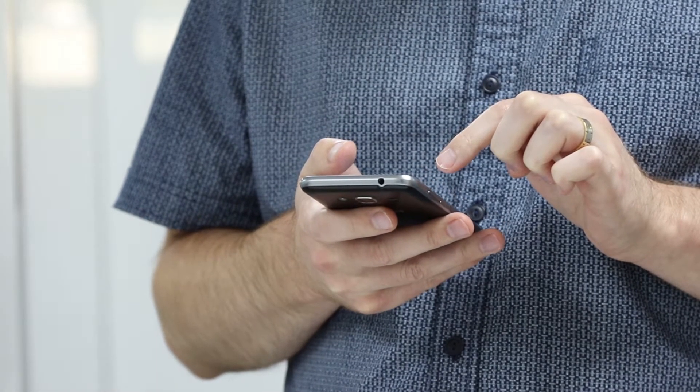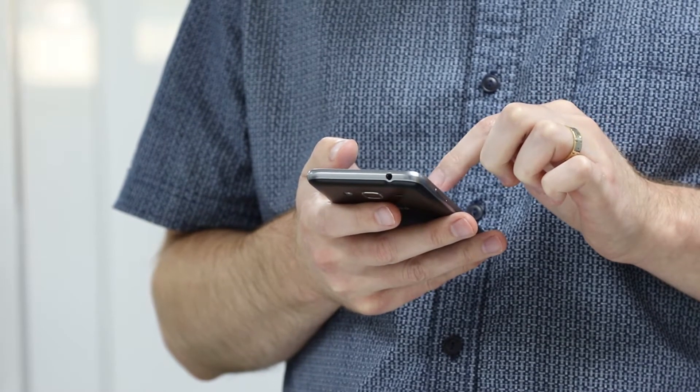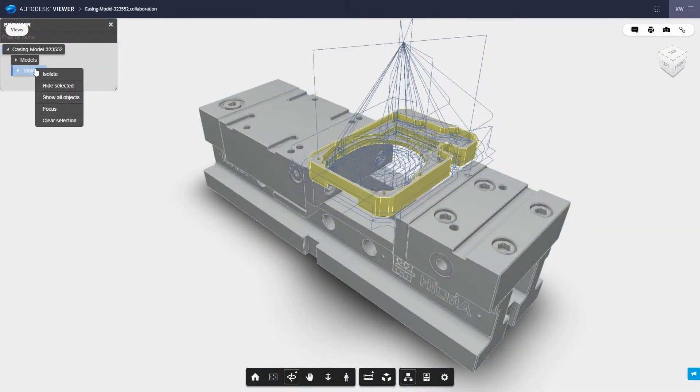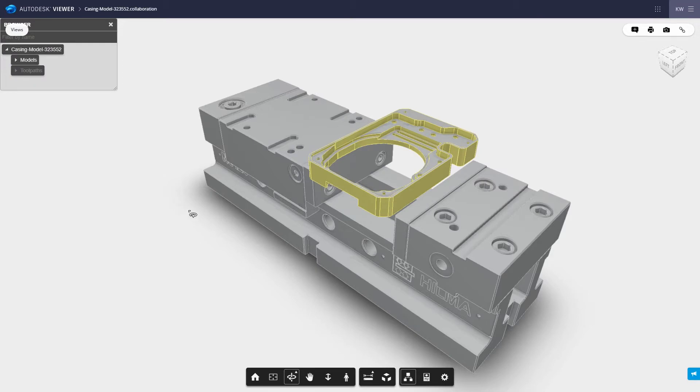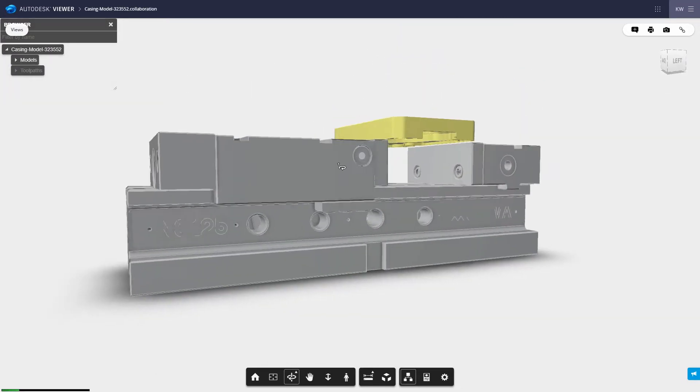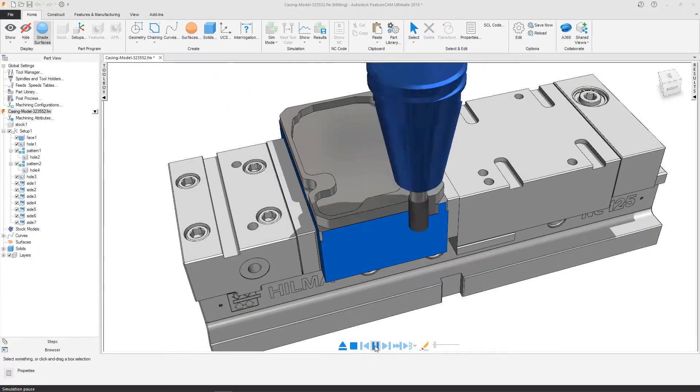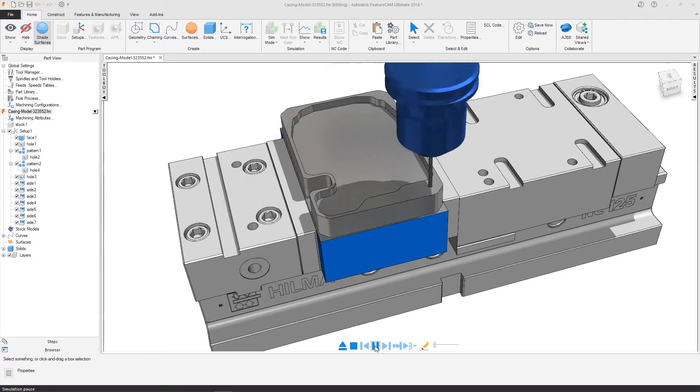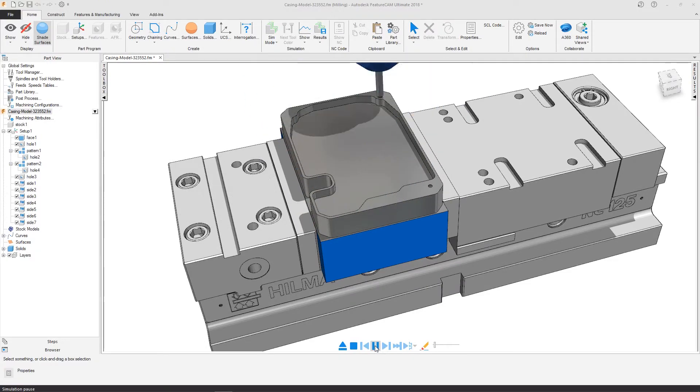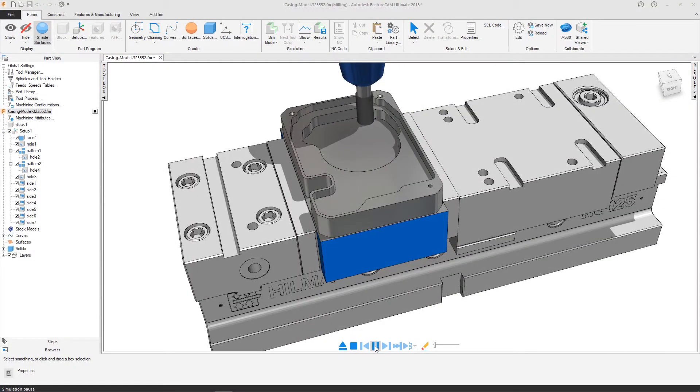any stakeholder can review and provide feedback. This is where Shared Views comes in, a feature available to Autodesk FeatureCam subscribers. Rather than using traditional, cumbersome publishing techniques such as static screenshots which are difficult to track and manage,